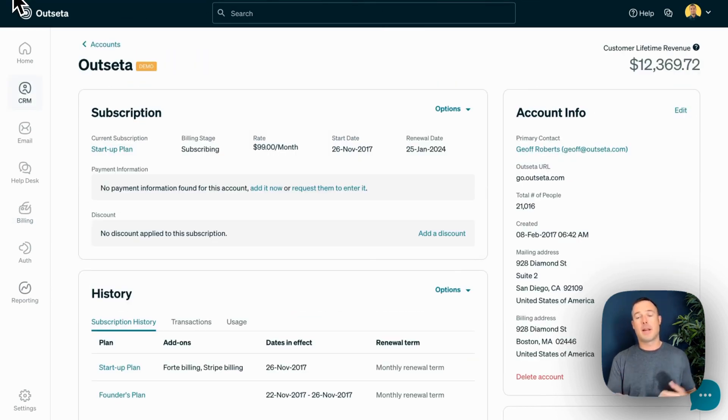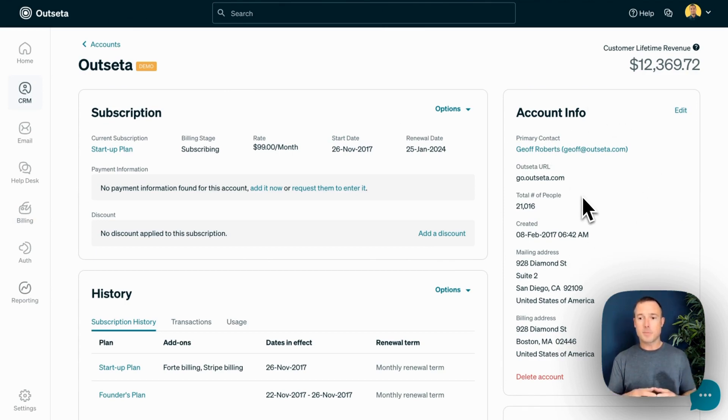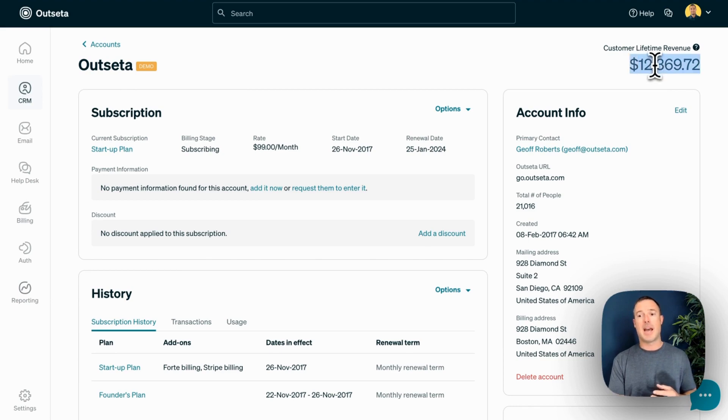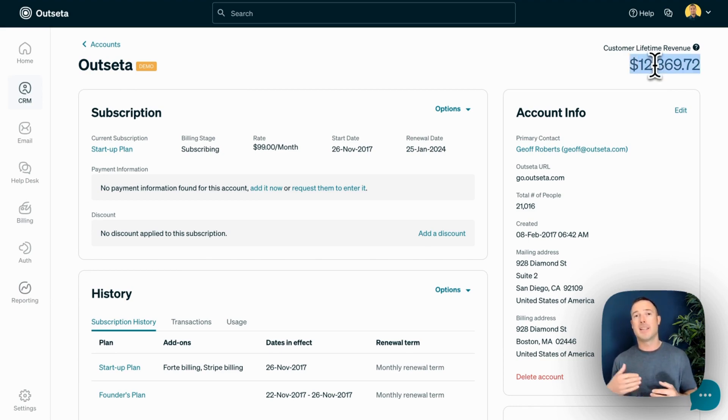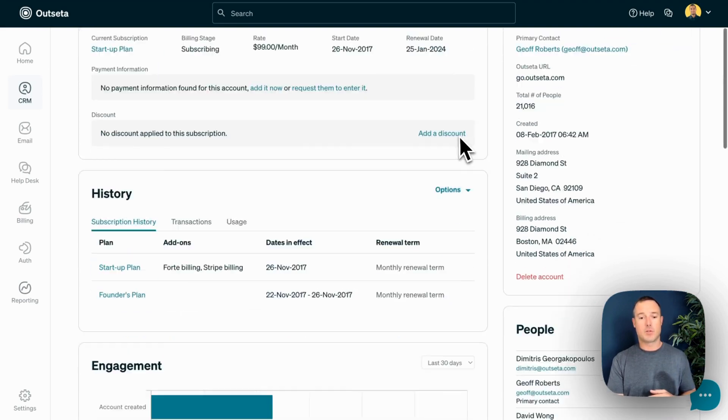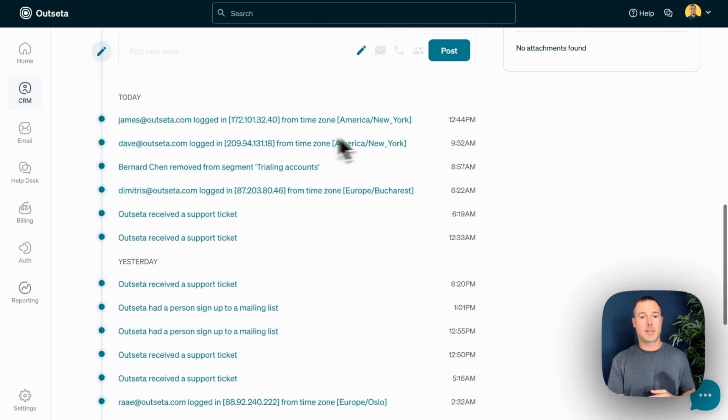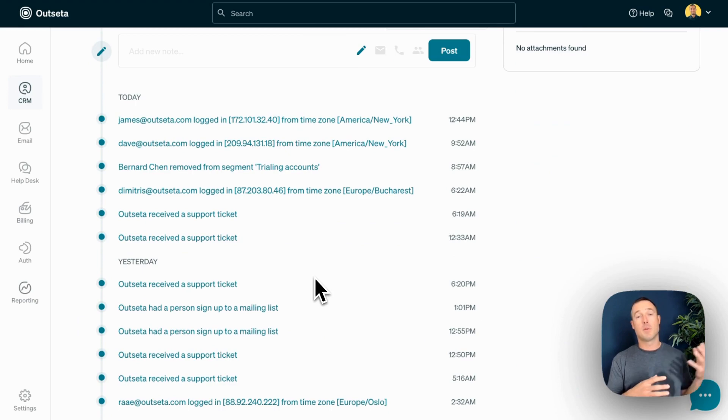Back on that account record, all the information you see over here in the account info section is completely customizable. You can also just quickly see the actual customer lifetime revenue associated with each customer. That's the actual amount of money that you've collected from them over the time that they've been a customer of your business. Scroll down further and you'll see an activity feed showing you everything that's happening with members related to this particular account.